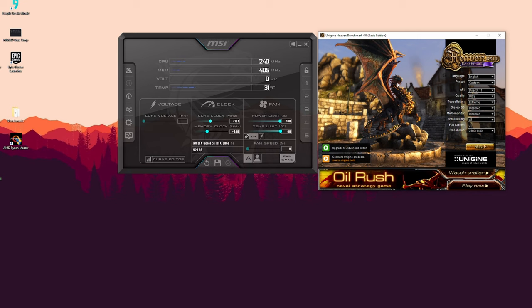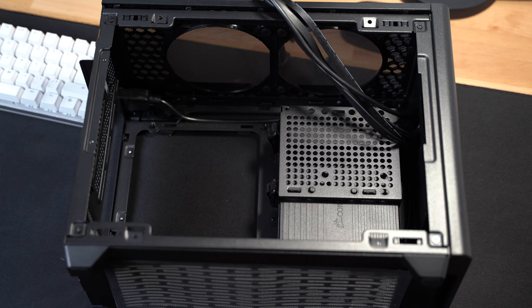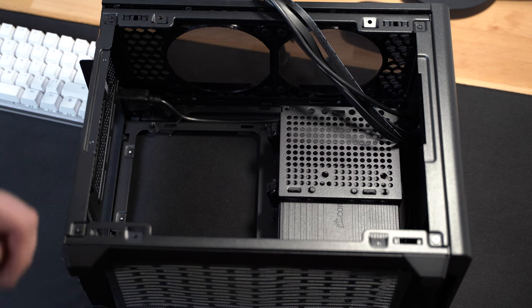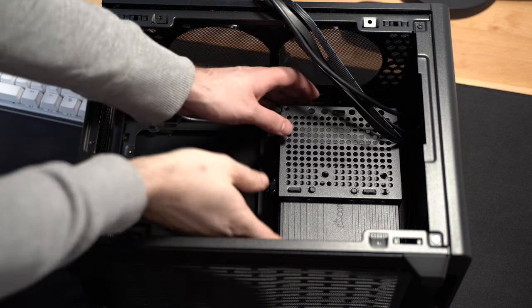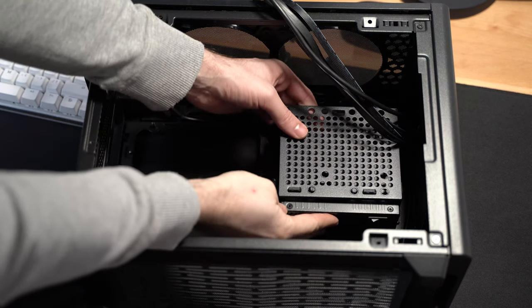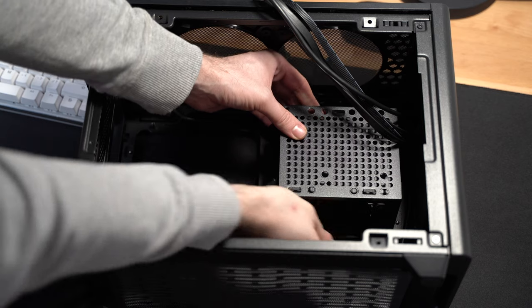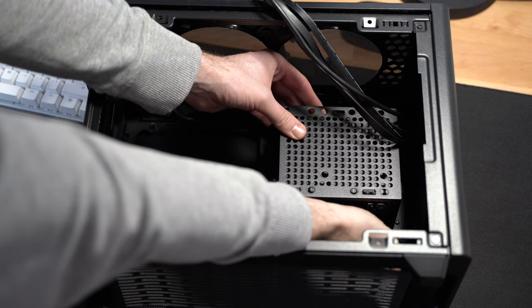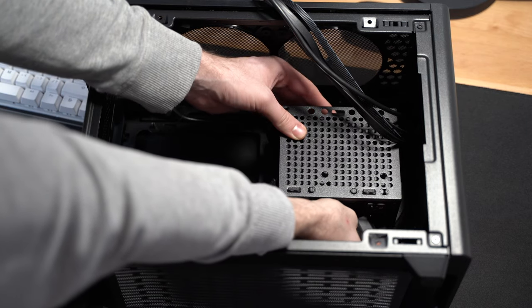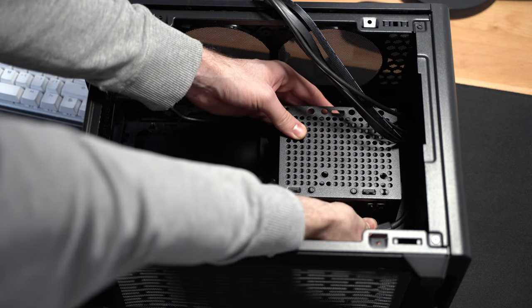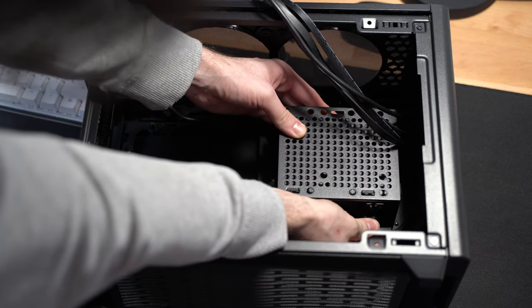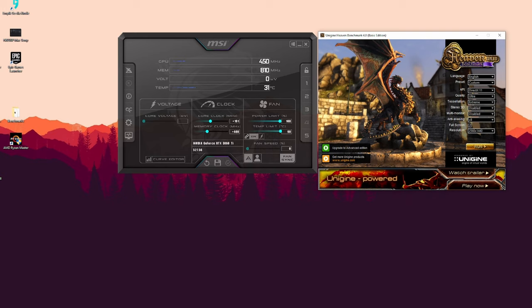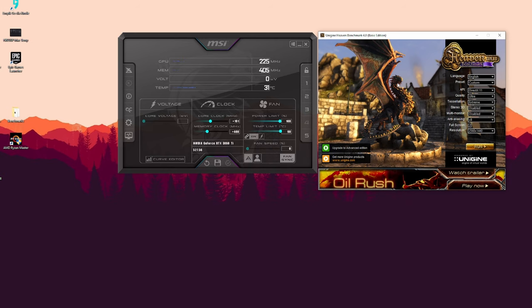And the third thing is make sure you have some additional power on your power supply because when you overclock your GPU or CPU, you will get more power draw. If you have a power supply that barely meets the prerequisites, that's lower than the recommended power supply on the manufacturer's website, just be careful.